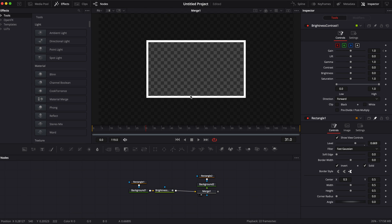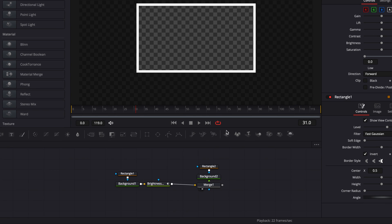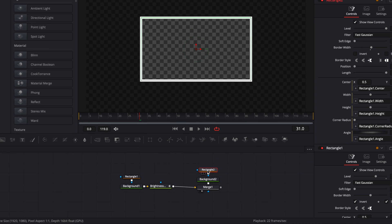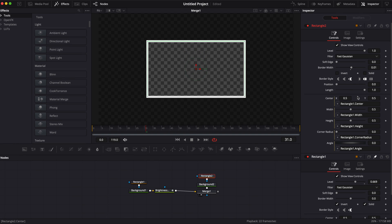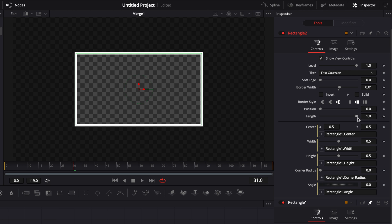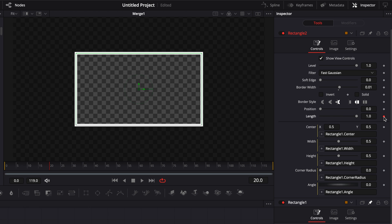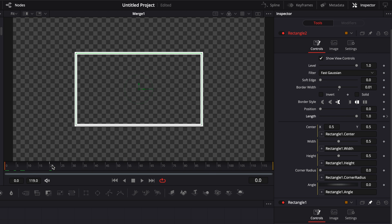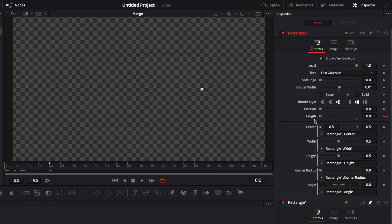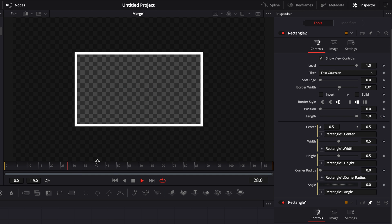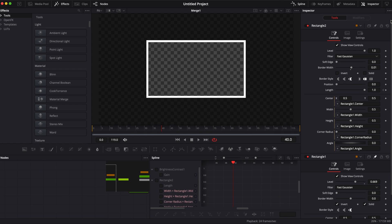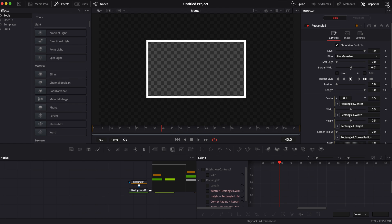Now we need to animate the border of the rectangle so we're going to select rectangle 2 and put some keyframes on the length. As you can see it's adjusting the length of the line and we're going to keyframe that. I'm going to do the same as the first animation, make it 20 frames. I'll drop a keyframe on the length at 1 on the 20th frame and then go to 0 and bring the length to 0. Now if we play it we have our animation and we can go to the spline editor and make some adjustments to make it smoother.